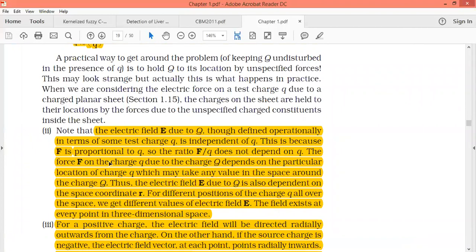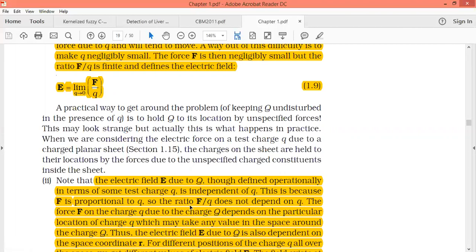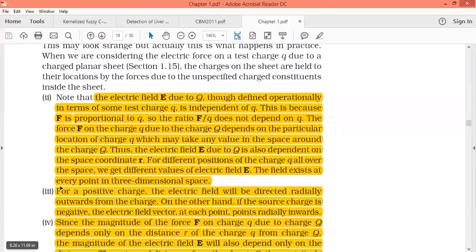This is because F is proportional to q, so the ratio F/q does not depend on q — the q cancels. F/q does not depend on q. The force on test charge q due to source charge Q depends on the particular location of the charge in space around capital Q — it depends only on the distance r.